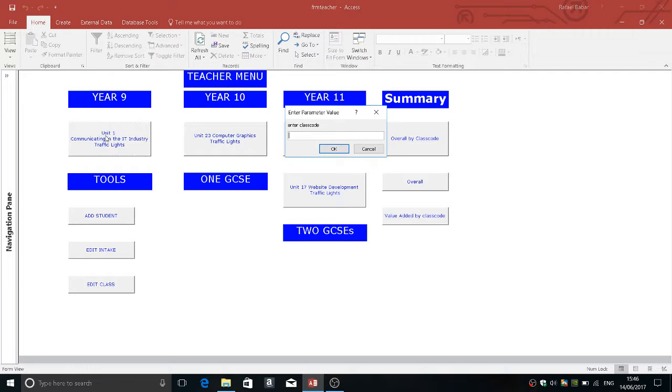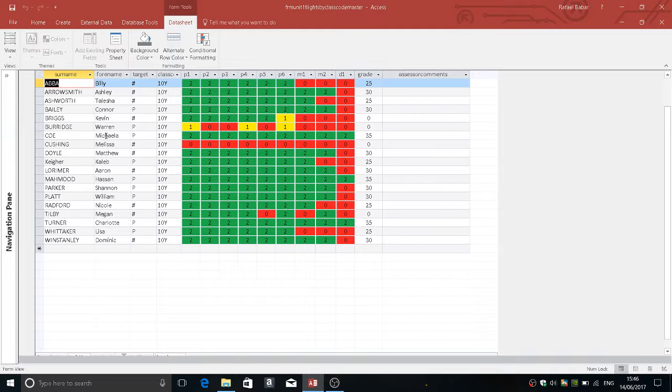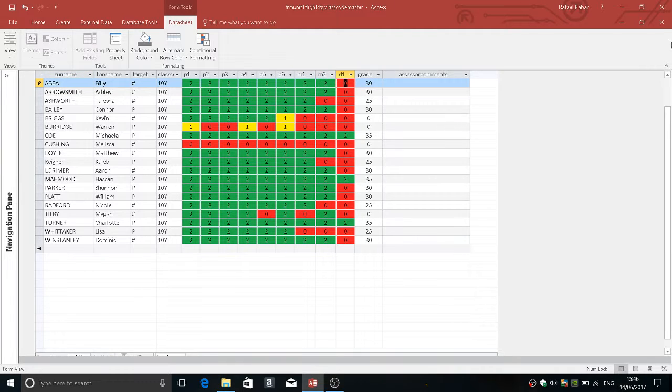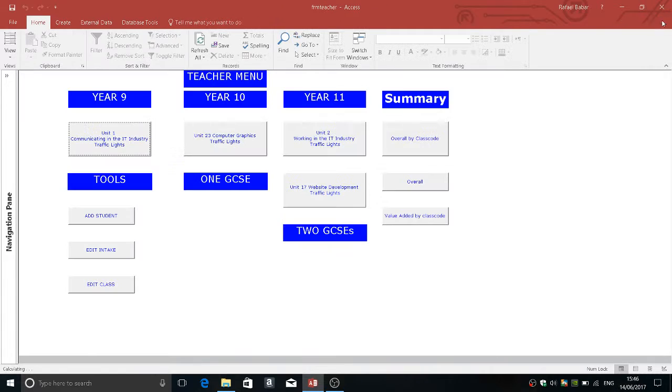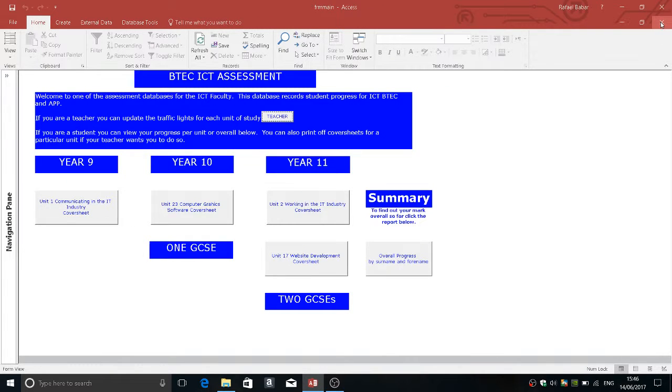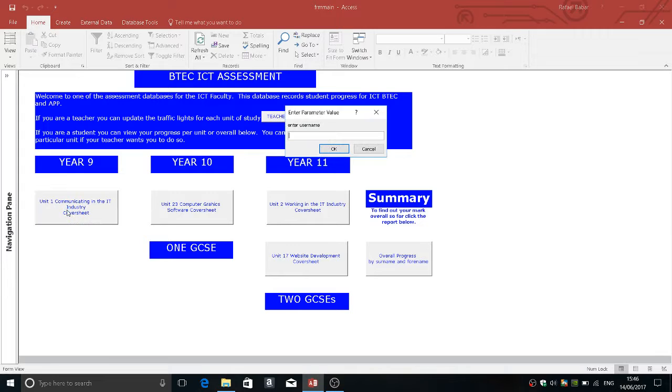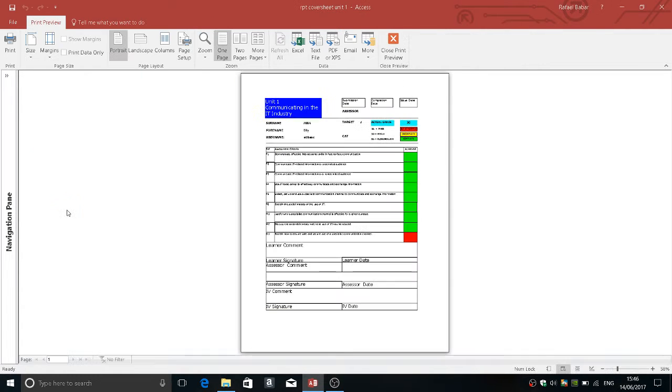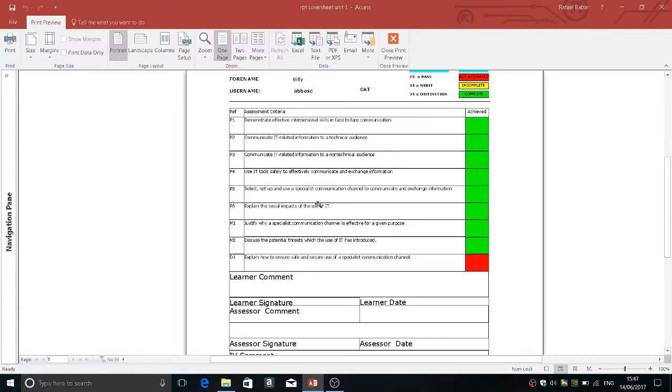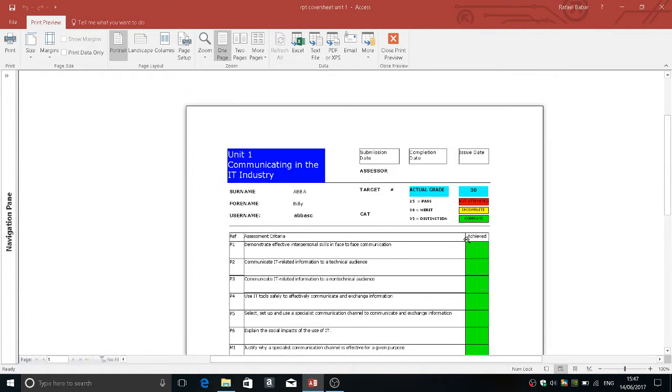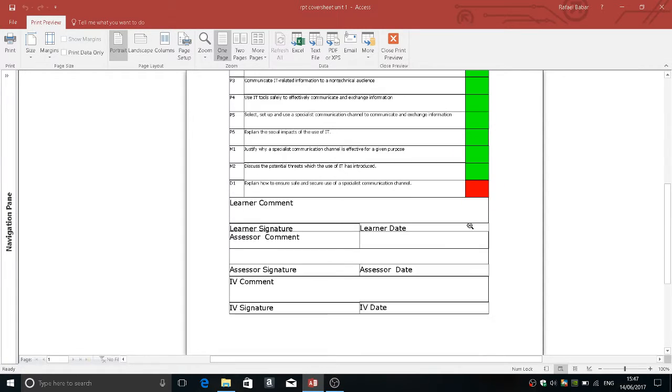So if I go in and I put in a class code and an exam year and then I'm going to give Billy here a merit. When I've done that if Billy was to go in and he was to click on unit one, Billy will see—and I strongly recommend students use the same login that they've got in school—that his mark has gone up to a merit here and by the number of green things filled in there.